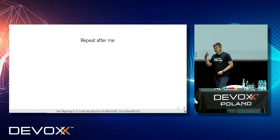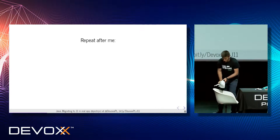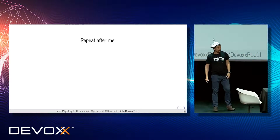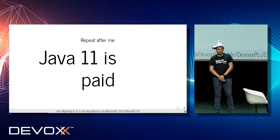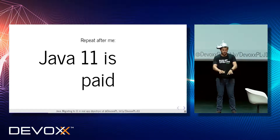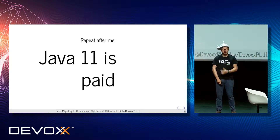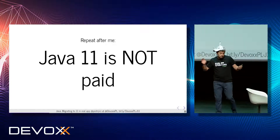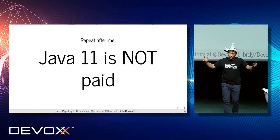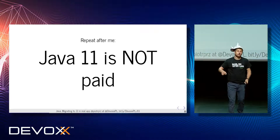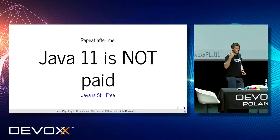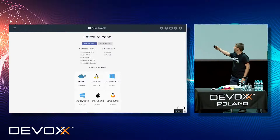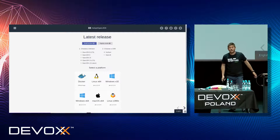There are people who keep telling you that Java 11 is paid — this is rubbish. I believe people who say that Java 11 is paid are wearing tinfoil hats, because this is the level of that discussion. Java 11 is not paid! Java is still free. You can refer to the link if you're interested why. You can get Adopt OpenJDK and install it using Docker, various operating systems, or Windows — no problem with that.